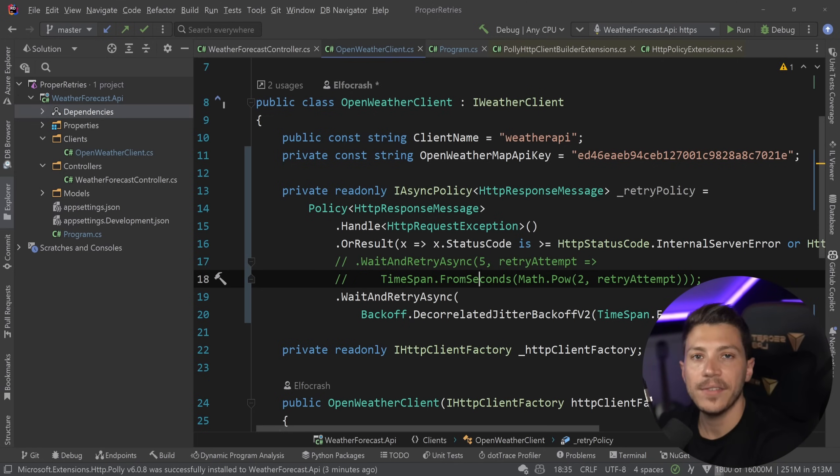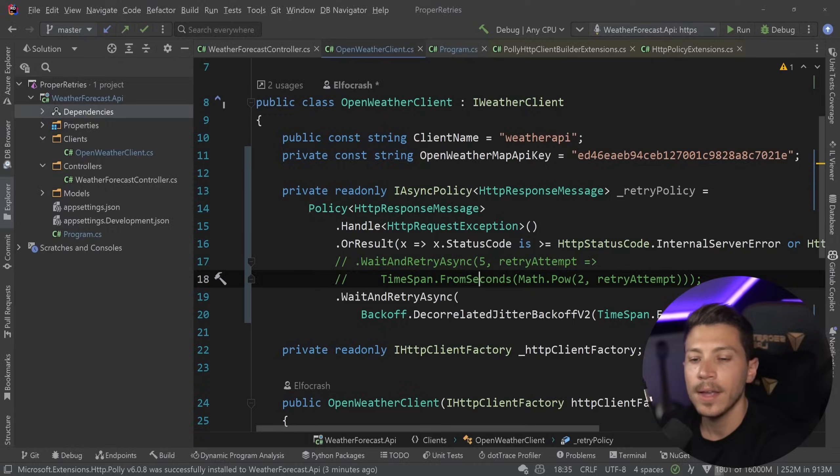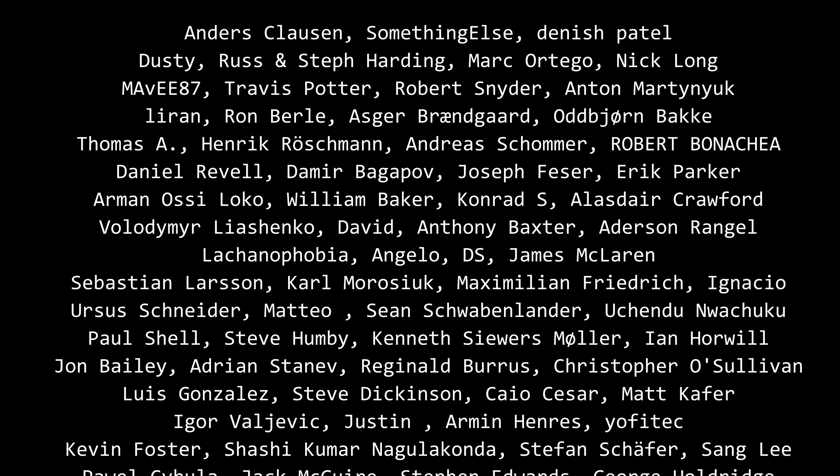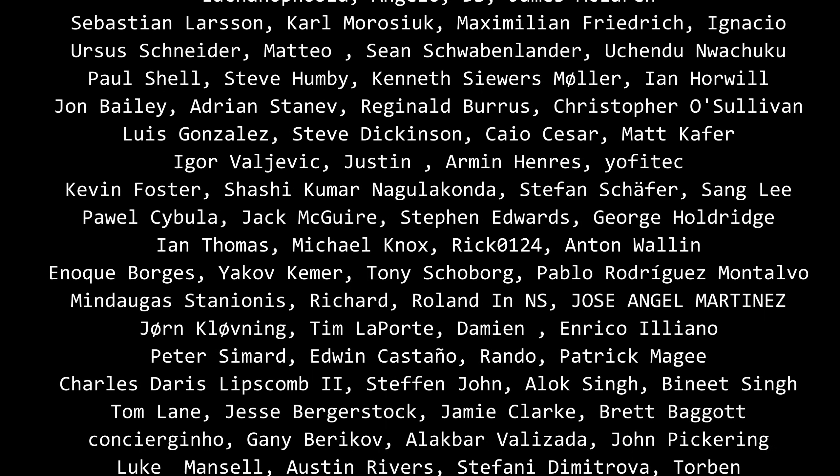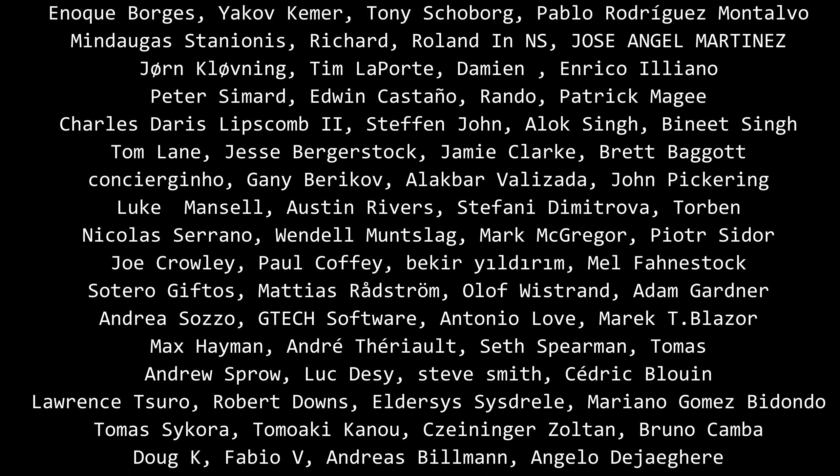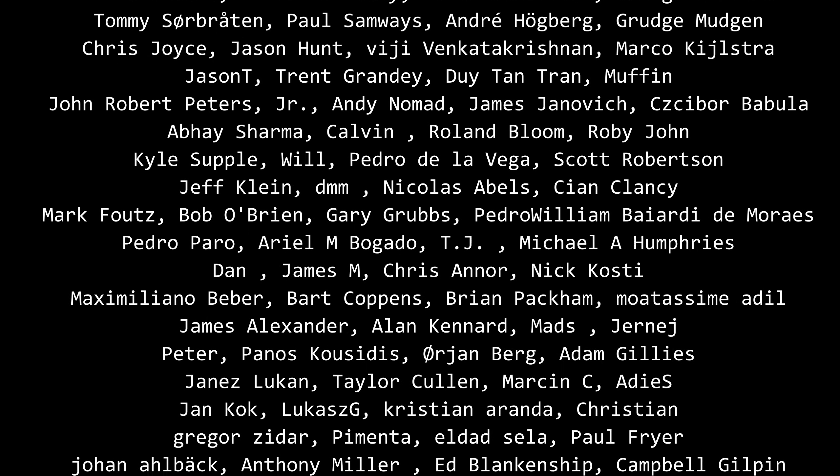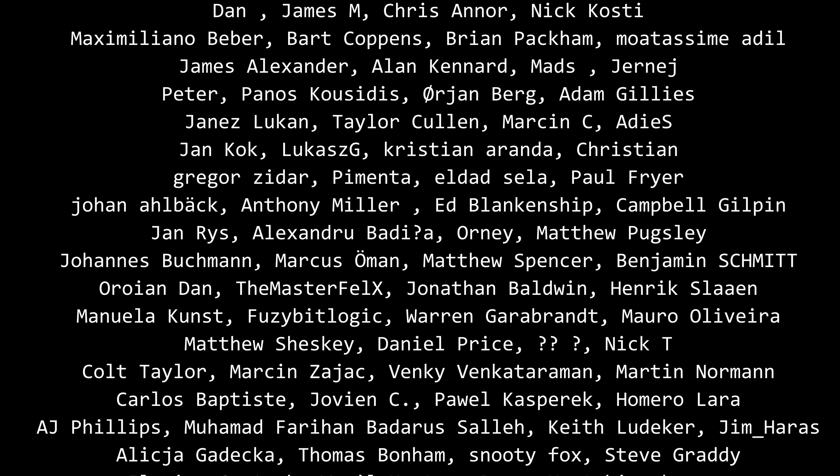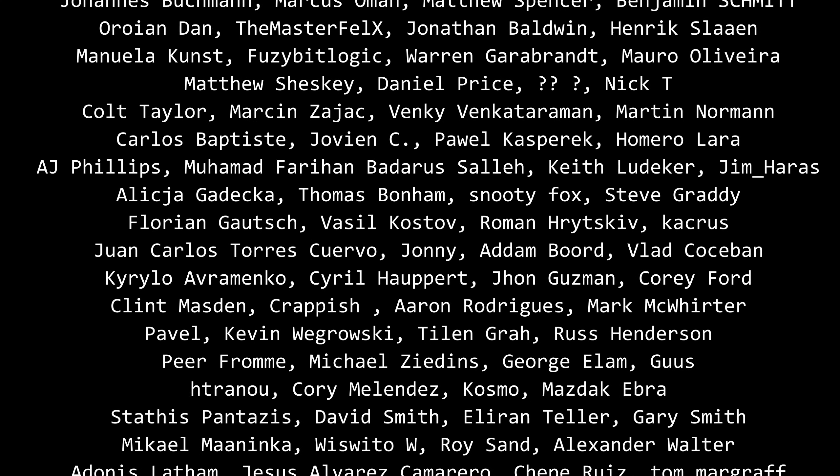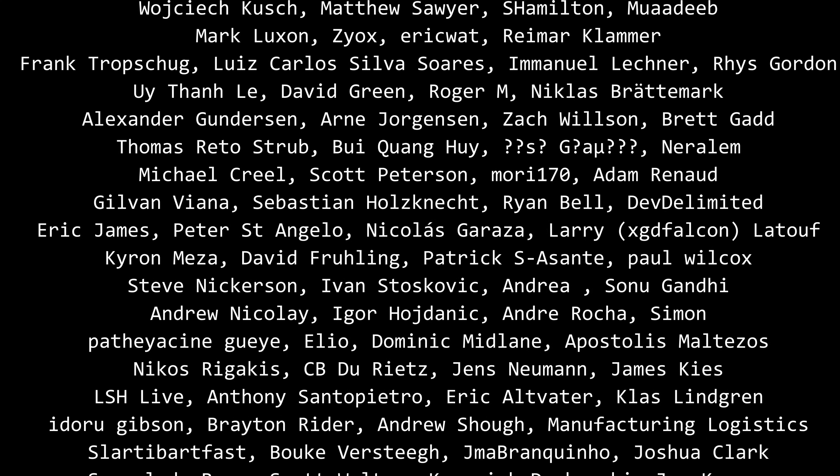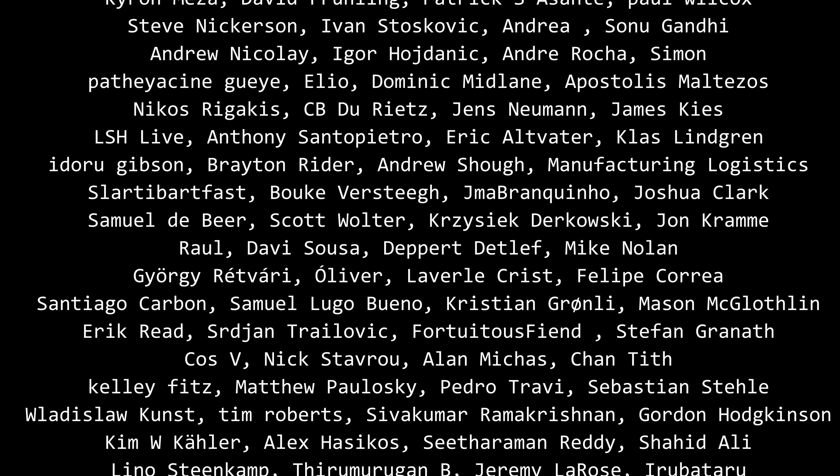Well, that's all I have for this video. Thank you very much for watching. Special thanks to my Patreons for making these videos possible. If you want to support me as well, you can find the link in the description down below. Leave a like if you like this video, subscribe for more content like this, ring the bell as well. And I'll see you in the next video. Keep coding.